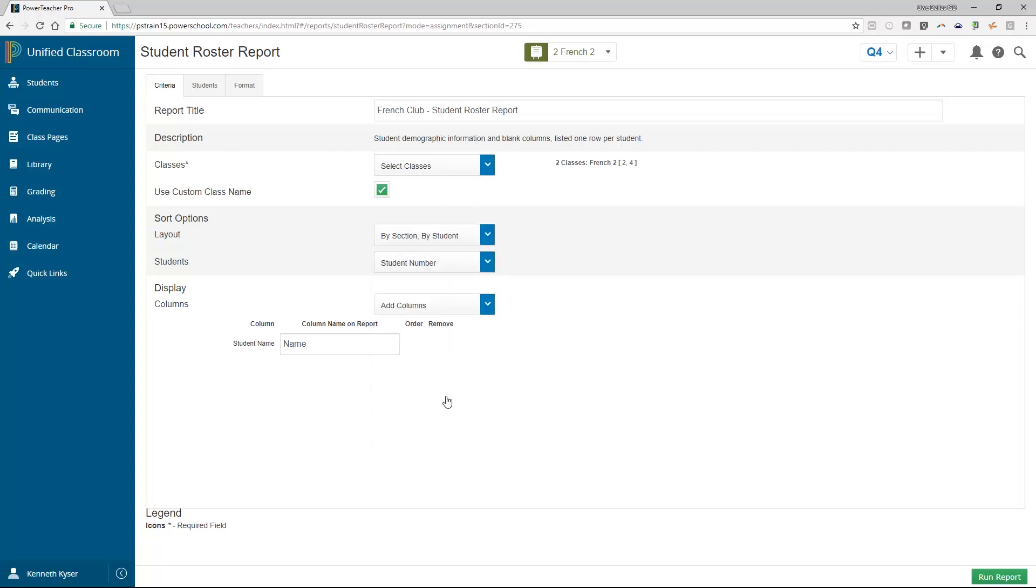You then arrive at a display area, where you choose what data you want to appear in your report. By default, the student's name is selected on this report. You can choose not to show the student's name, but you would first have to select another field of data to show in its place.